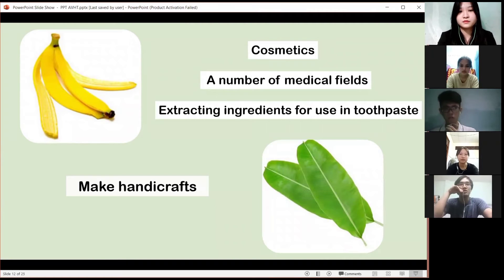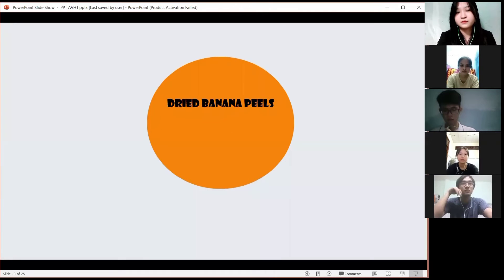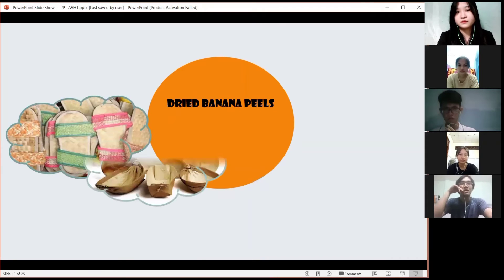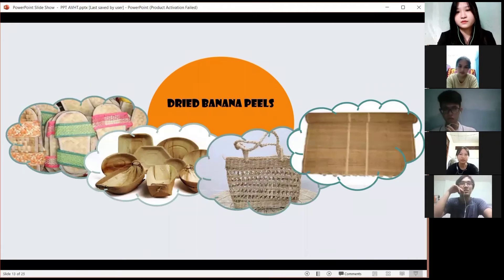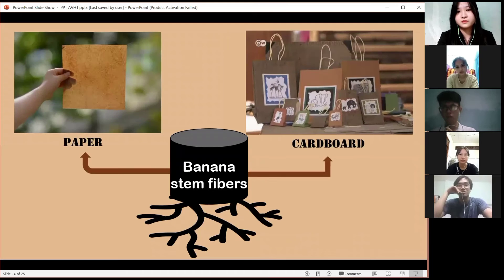On the other hand, banana leaves are used to make handicrafts, interior decoration, or dried food wrapping. We can see many products made from dried banana peels like shoes, dishes, cups, spoons, forks, bags, or masks.